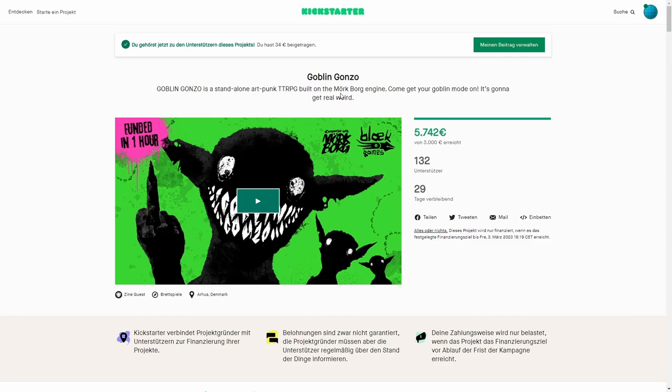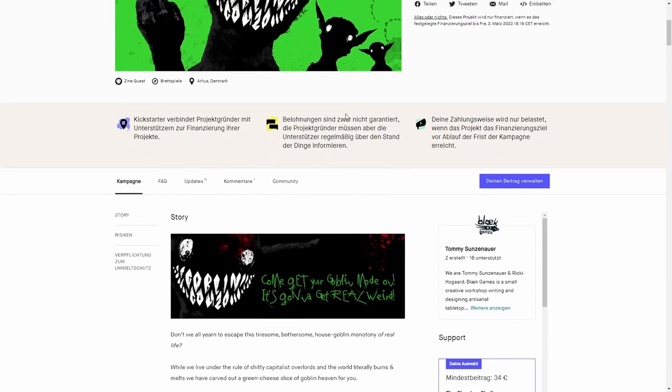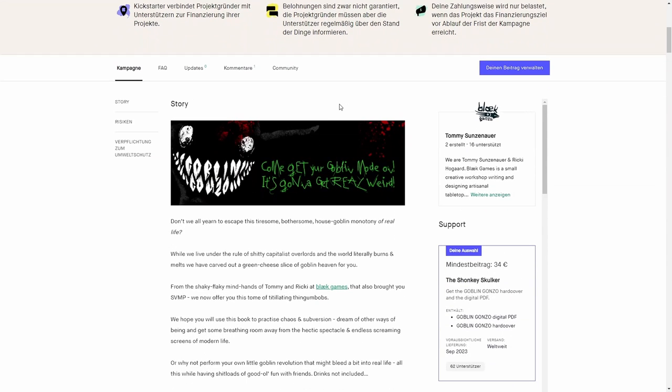This is Goblin Gonzo by Bleak Games, who have made The Swamp supplement for Mörk Borg before. This is a campaign setting where you play goblins.